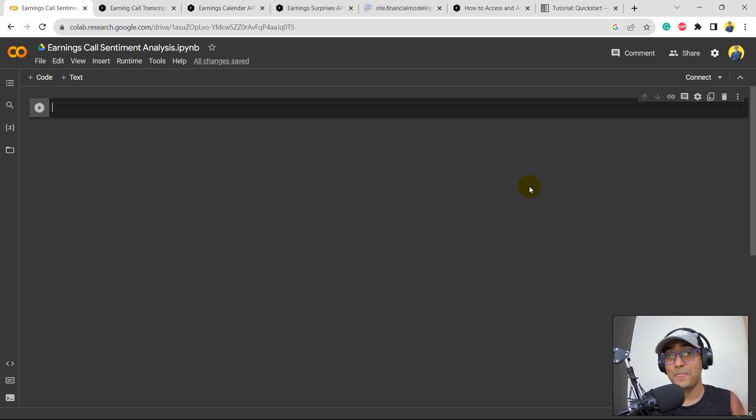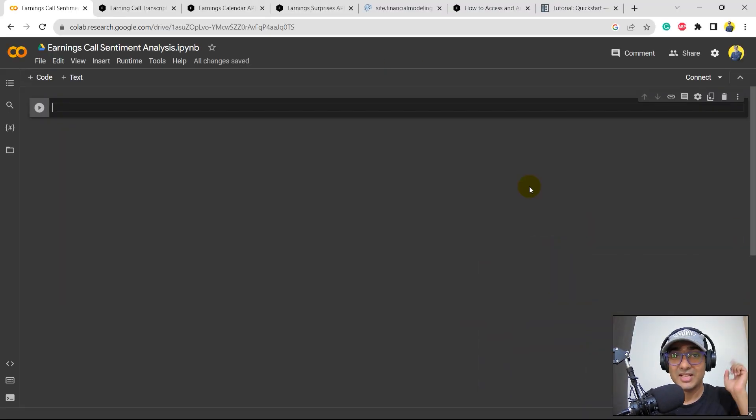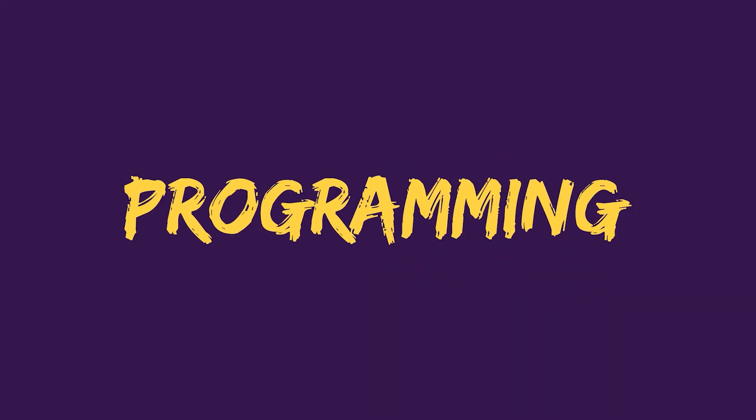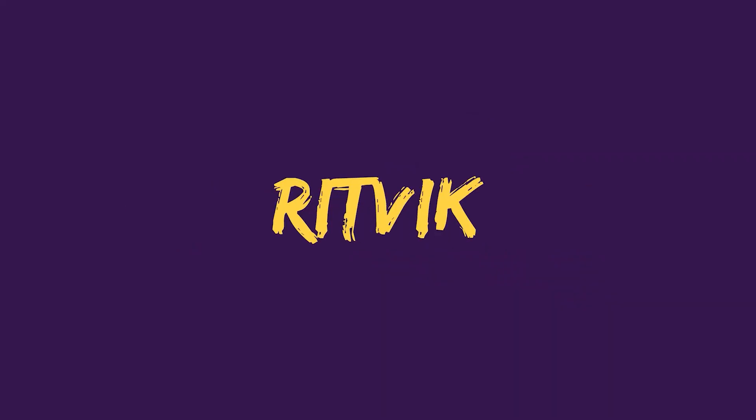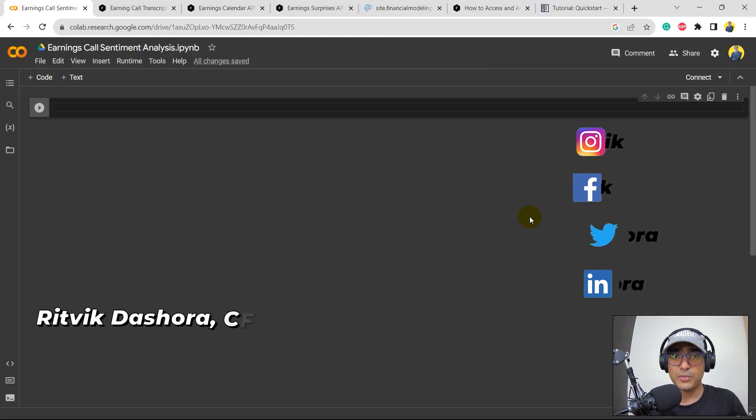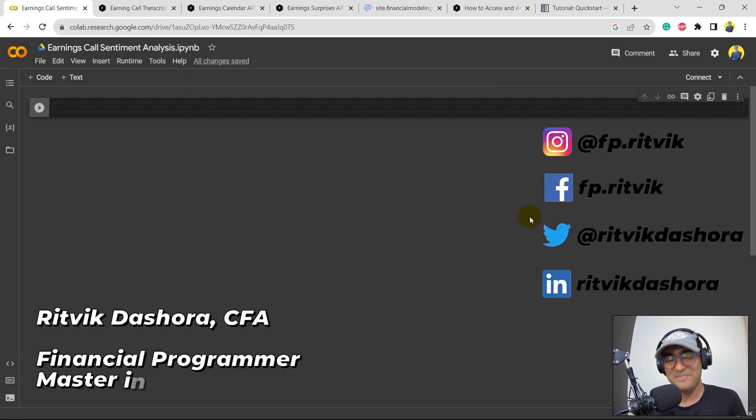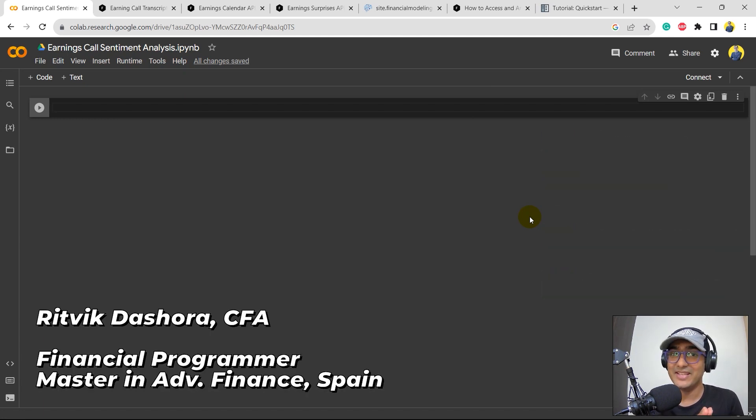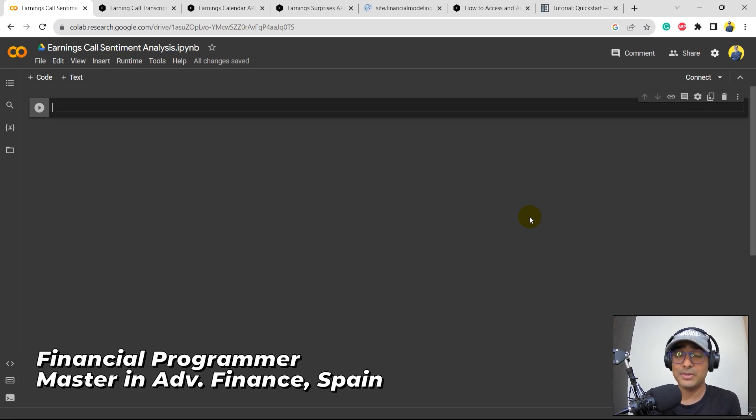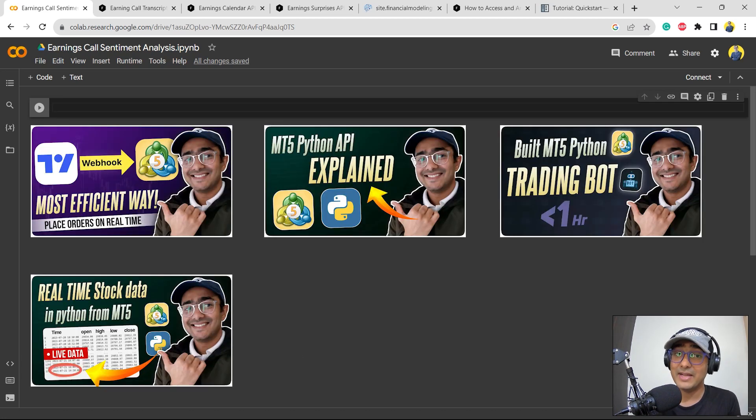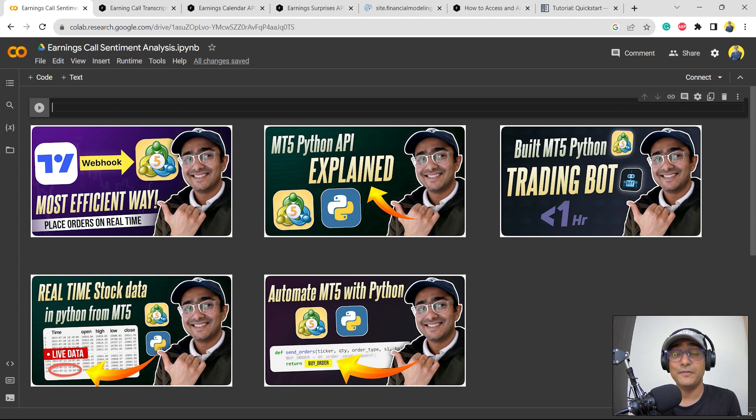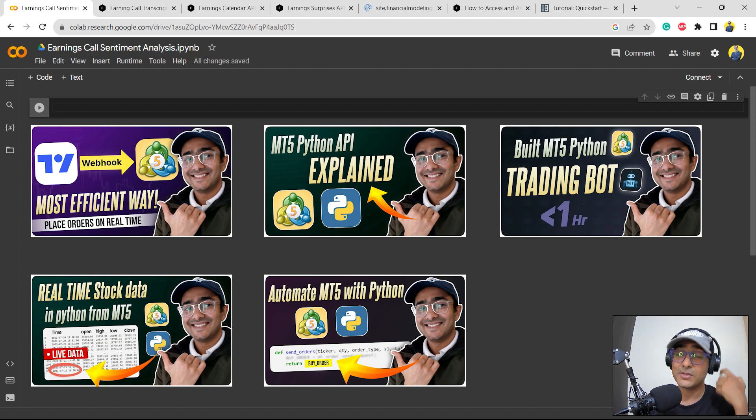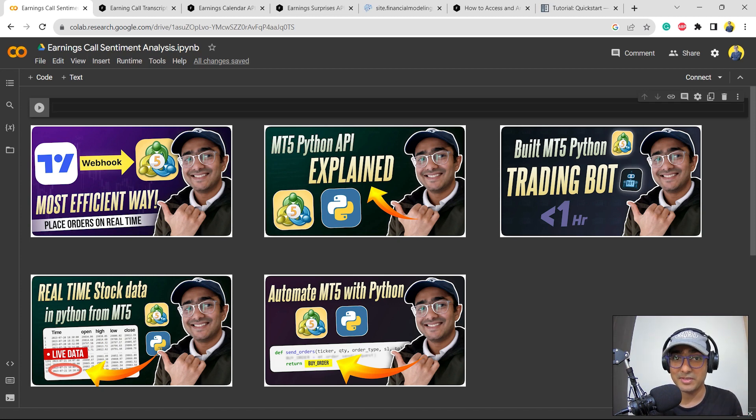Hello, mic test. Hello, financial programmers. I'm Ritwit Dashora and I'm back with a new video and some new learnings. In the last playlist, we covered everything that you guys should know about MT5 and Python integration. We saw how MT5 can be integrated with Pinescript TradingView and also extracted the real-time pricing data from MT5 to Python and then made a trading bot.